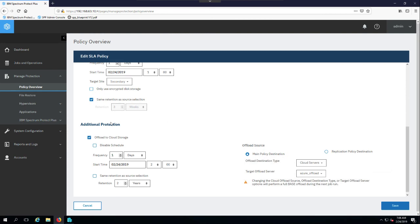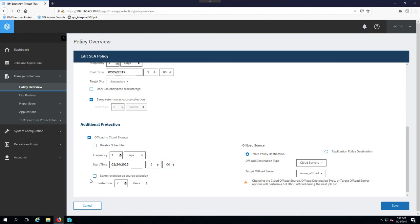And finally, Spectrum Protect Plus has the ability to offload to either cloud storage or a Spectrum Protect server. And again, this defines when the offload is going to occur, so how often the offload is going to occur, and the start time, and again, the retention on the offload target. So for me, in this particular policy, I'm offloading to Microsoft Azure, and I'm going to keep my offloads for two years.